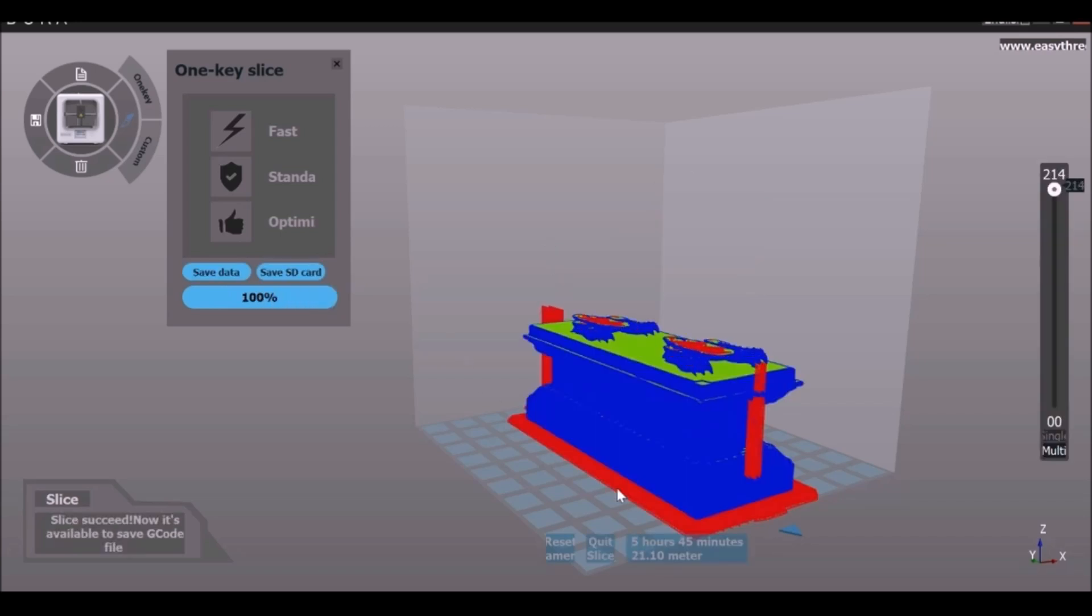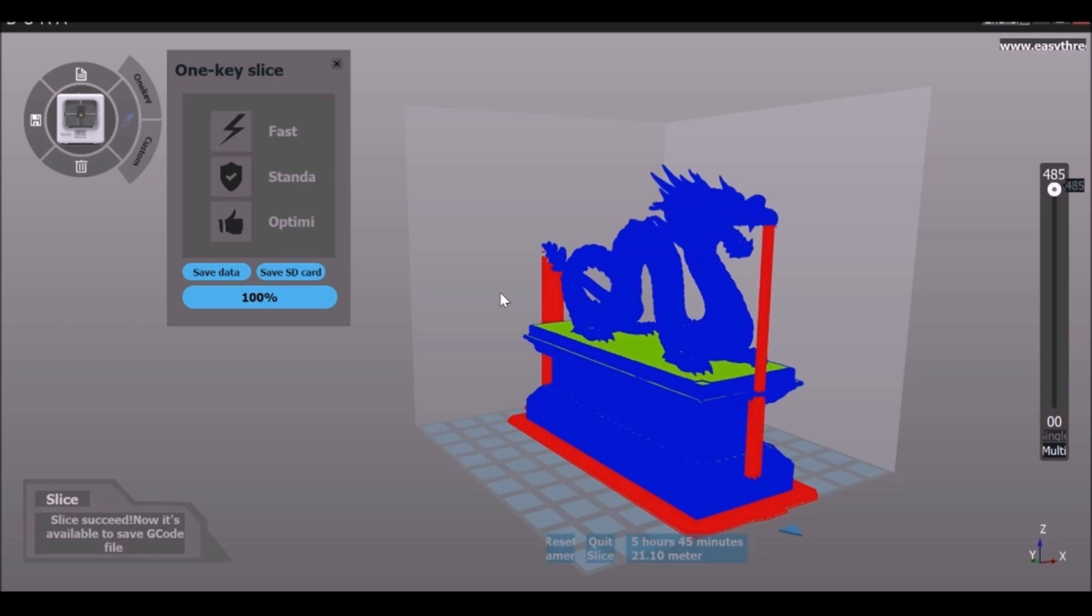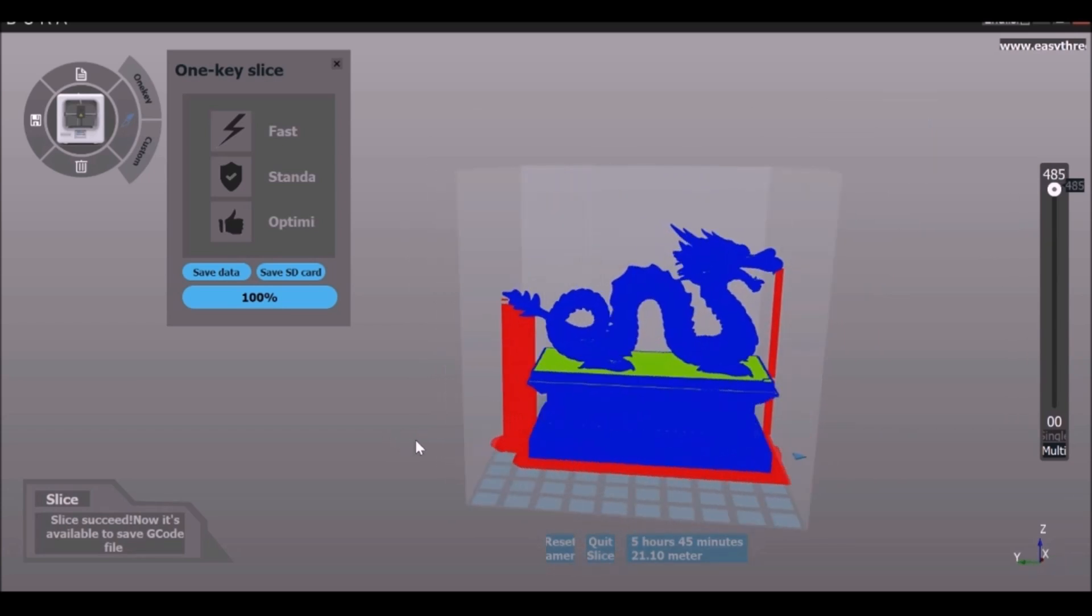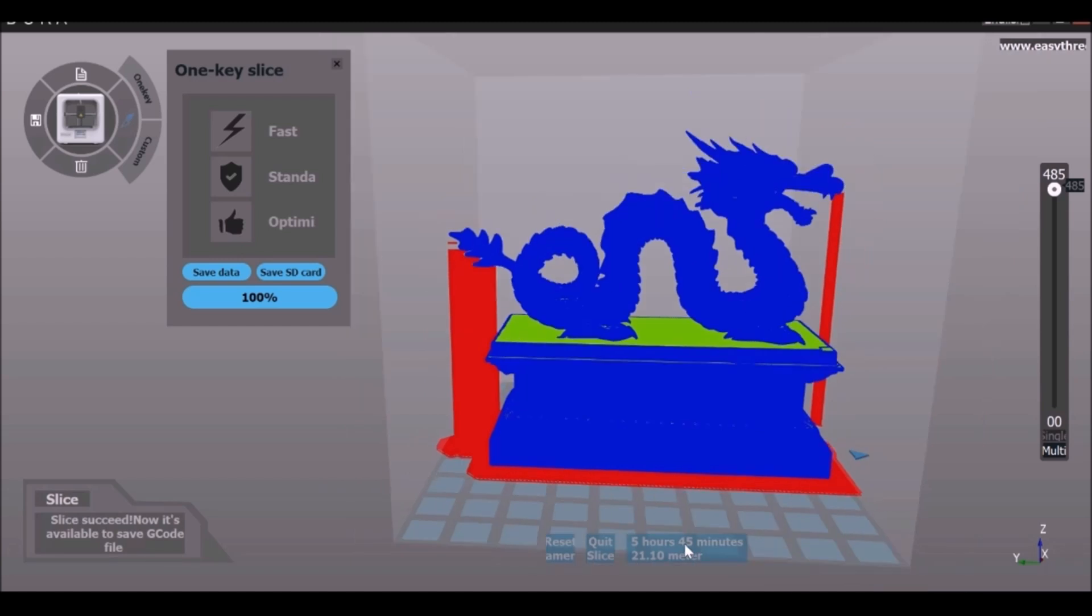Now it shows us layer by layer how this is going to print. And we can also see that it took into account the overhangs. So we can see that the tail at the back here, it's added some supports which is now showing in red. So these will be removed. We can take these off once it's been printed. But on the front here as well, then down here we can see how long it will take along with how much filament it will use.